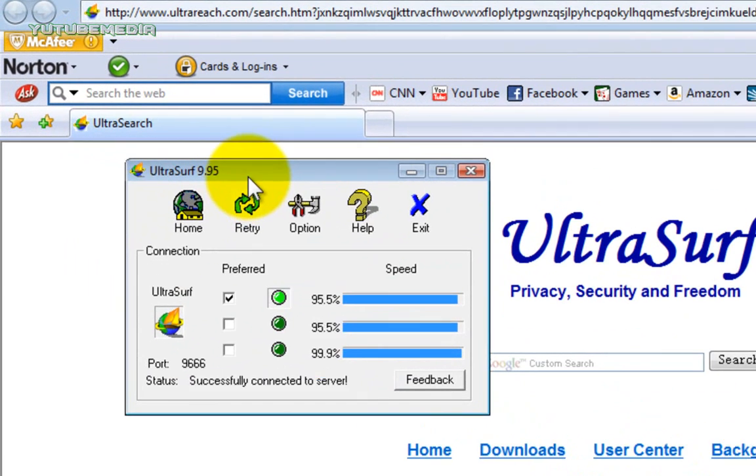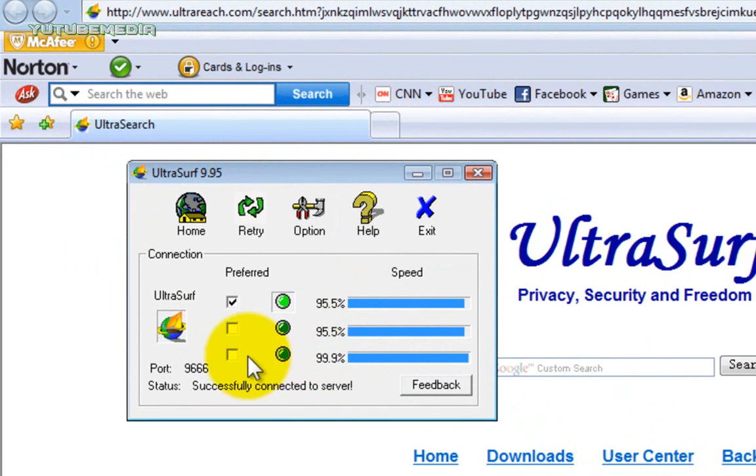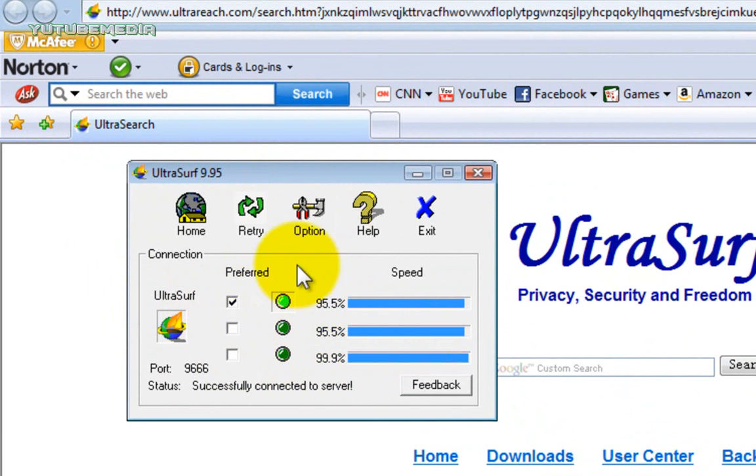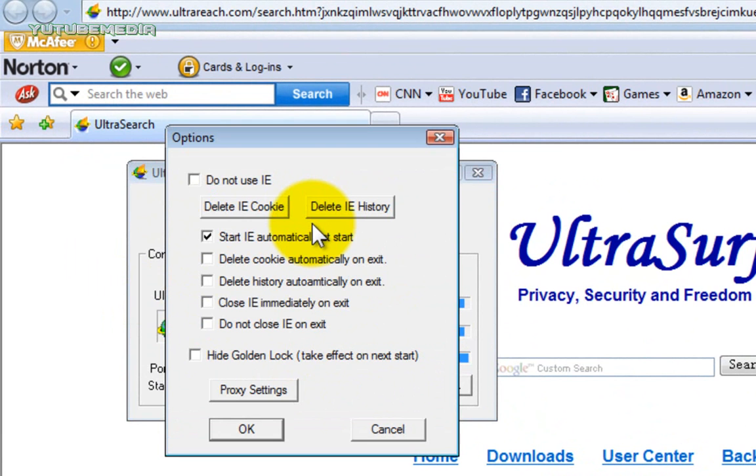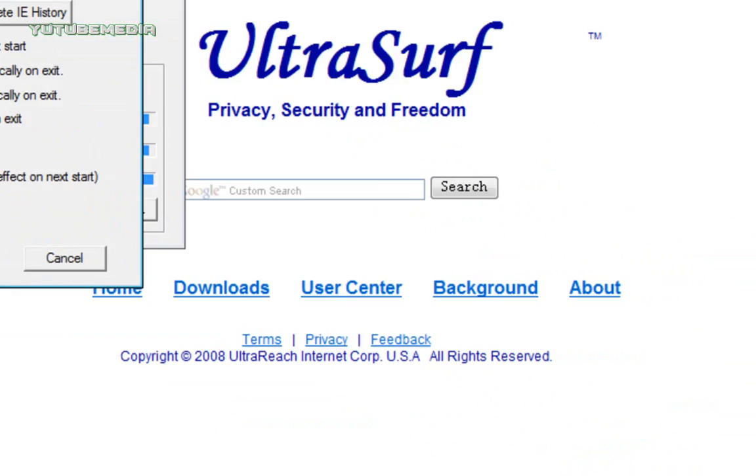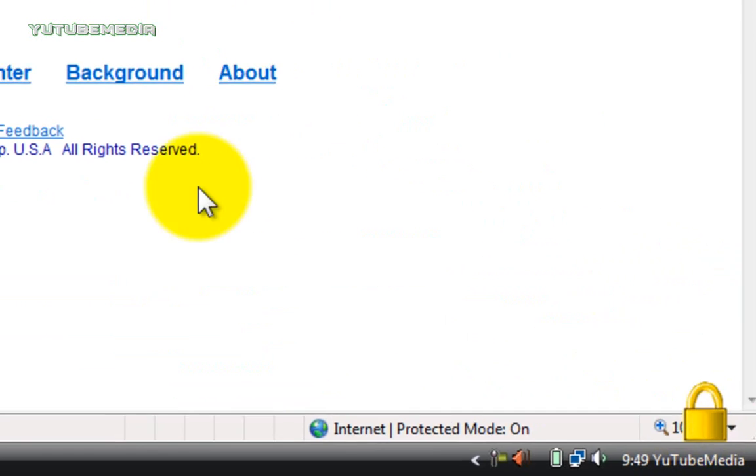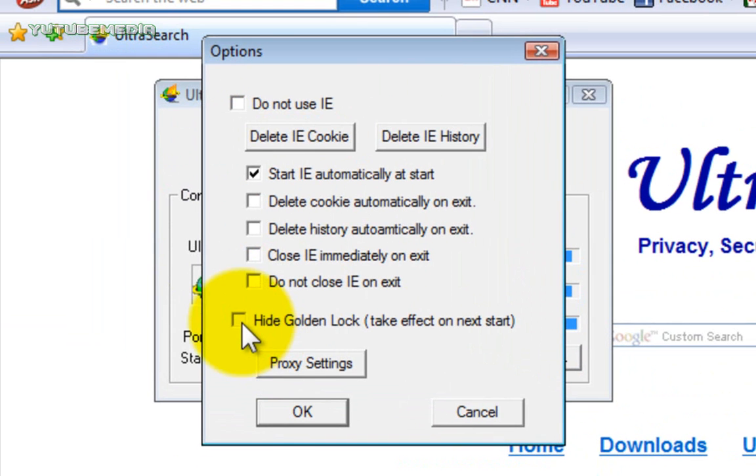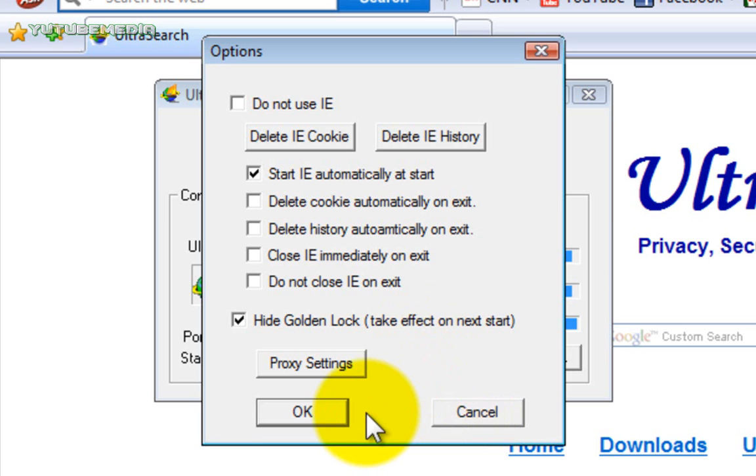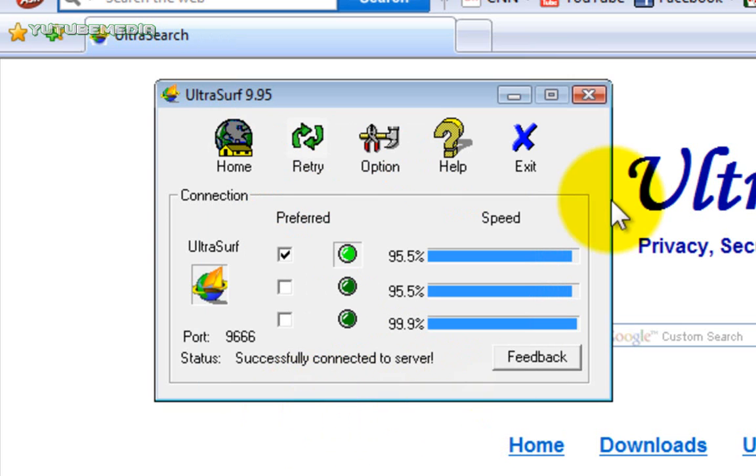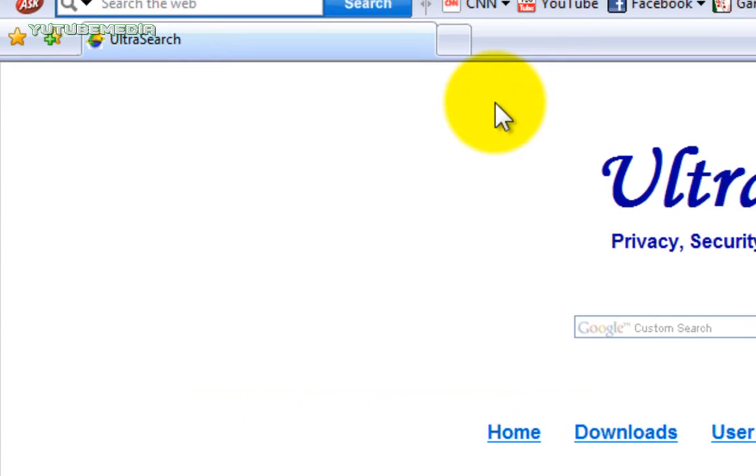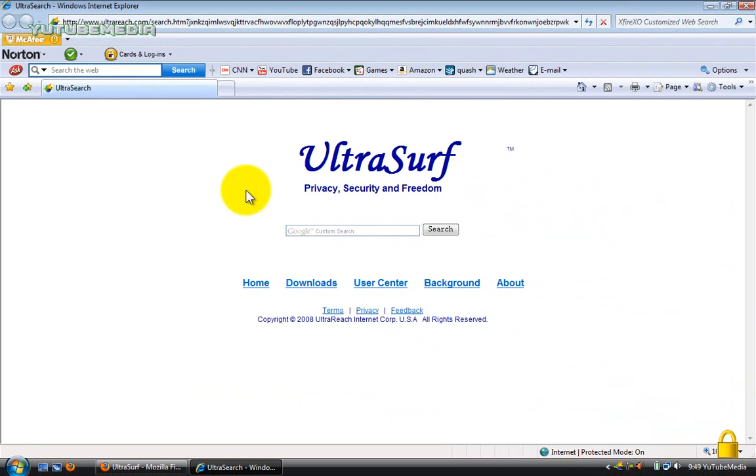So here's the program right here. Now what I would suggest is leaving everything alone, leave this checked for the speeds. The only thing I would do is click options. And then see this little golden lock down here at the bottom right corner? I would click hide golden lock. You don't want that shown if you're doing this at school. So then go ahead and click OK. Then we can minimize this.